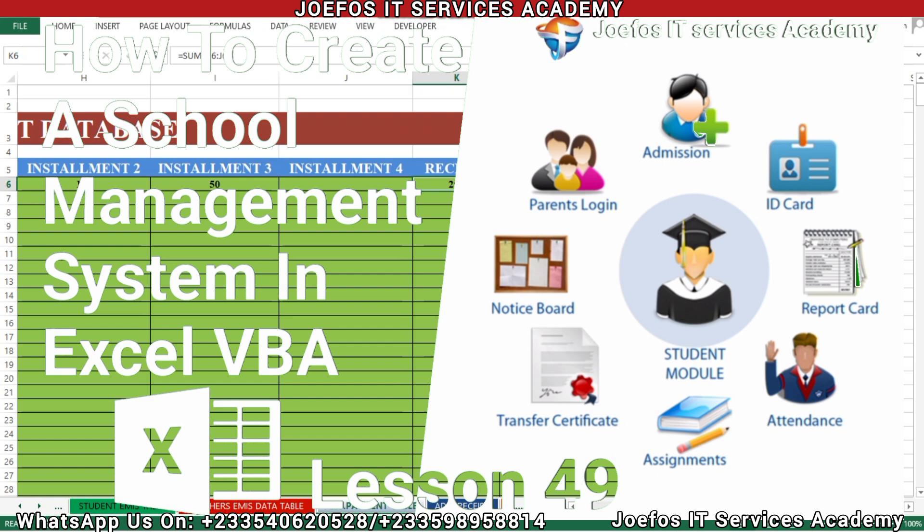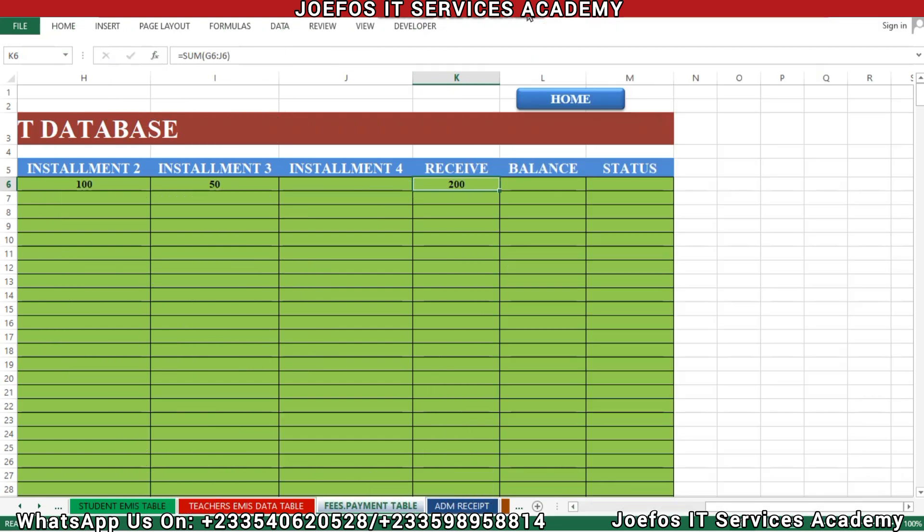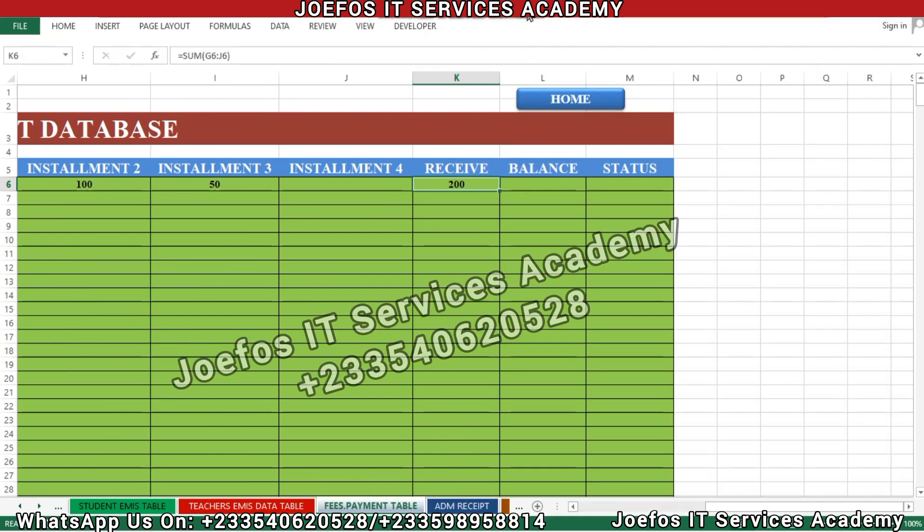In this lesson, we are going to learn how to auto-fill this particular formula for the rest of the classes, so that whenever any student pays from any other class, we can see the amount received and the installments — one, two, three, and four — in our system without any stress.